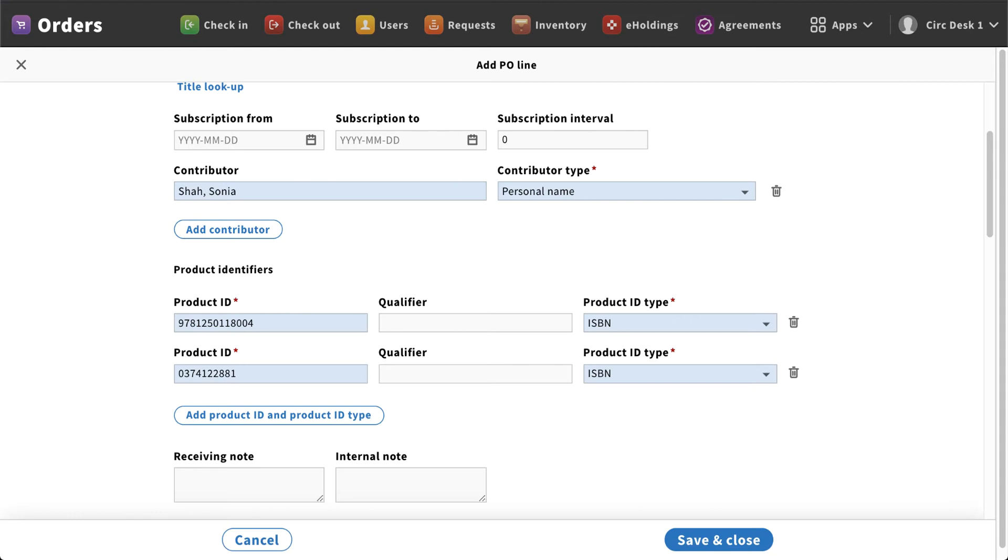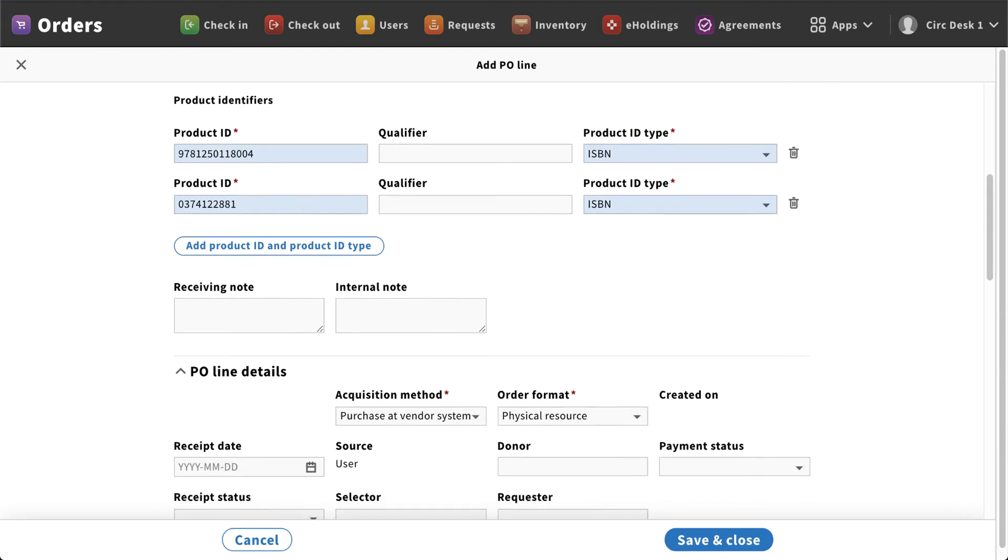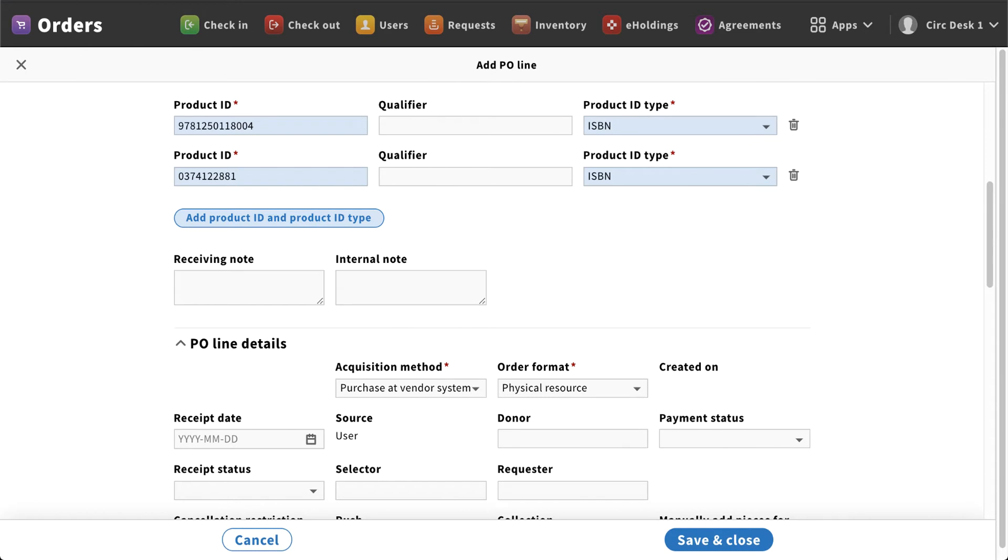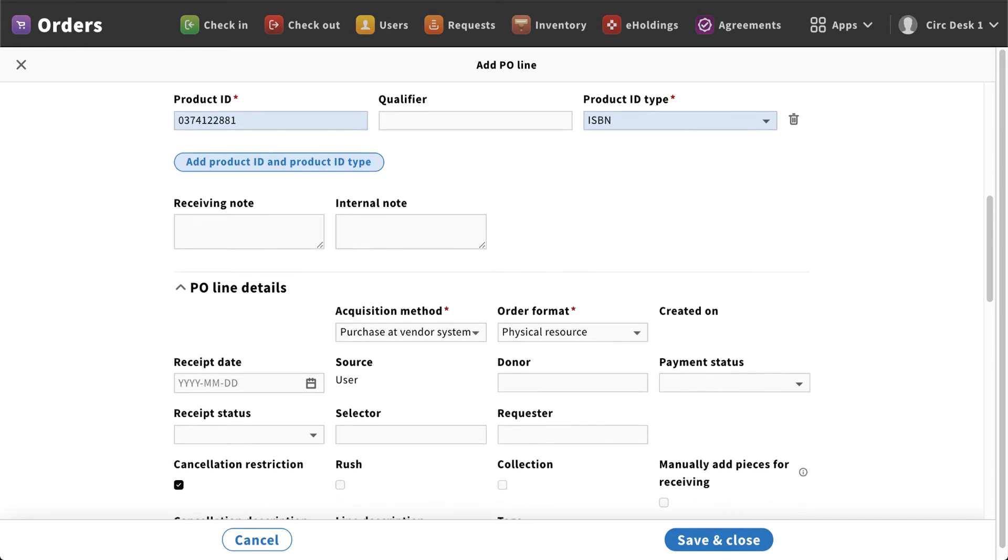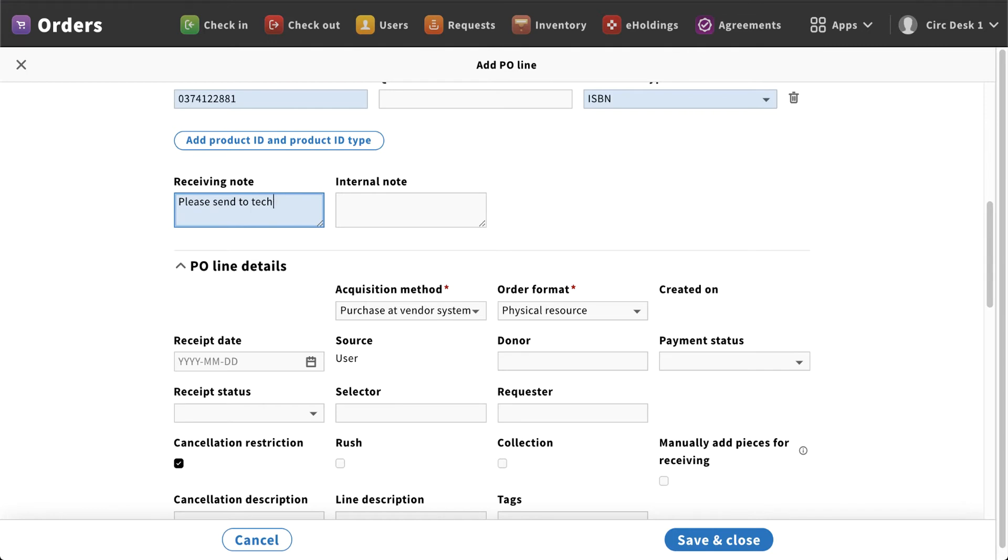Now if this was a subscription that you were starting, you'll notice here that we do have subscription from and to dates. As I scroll down a little bit, you do have the opportunity to add any additional product ID information, a receiving note, or an internal note. So let's say when these items came in, maybe I wanted to get these to the circulation desk as soon as possible to get those processed. I could put a note in here that says please send to technical services for immediate processing.